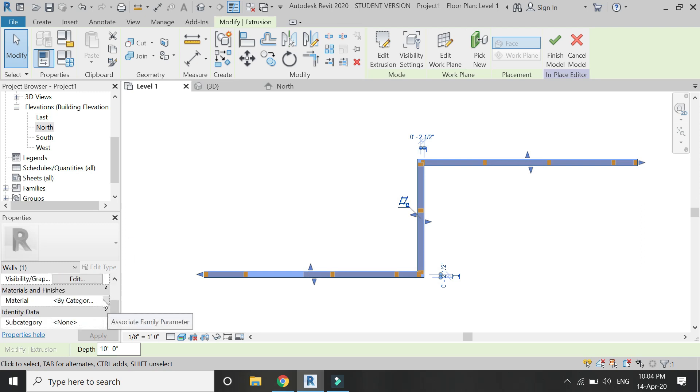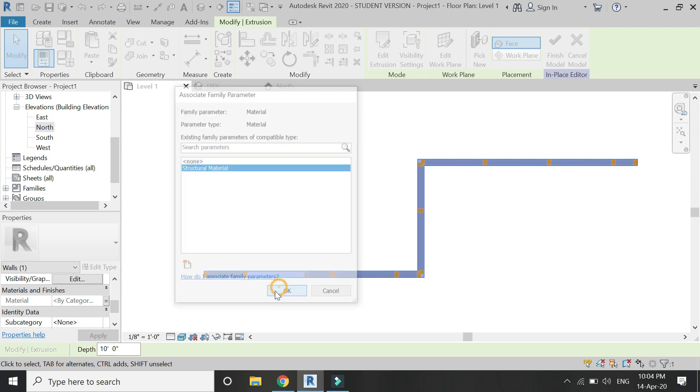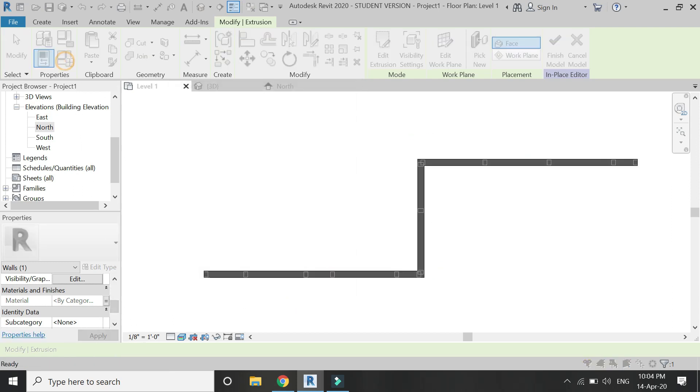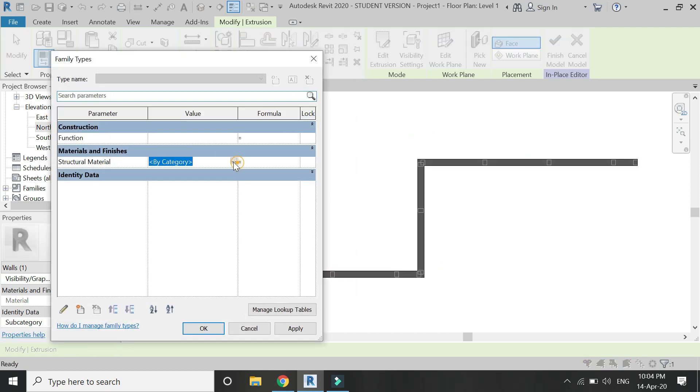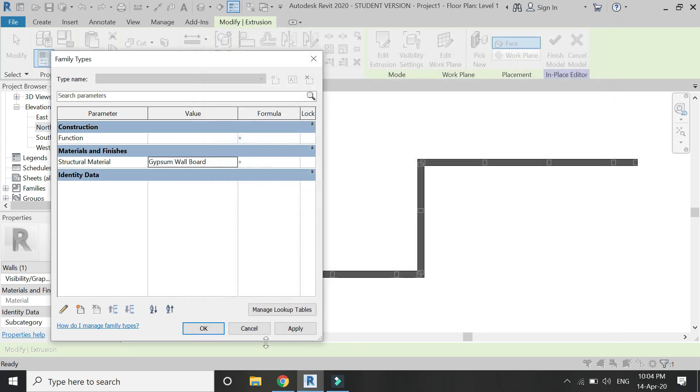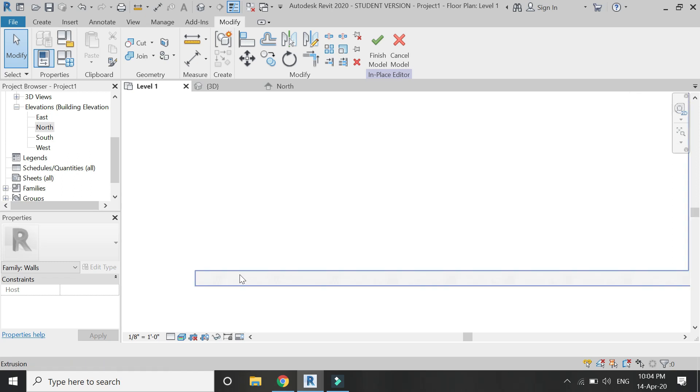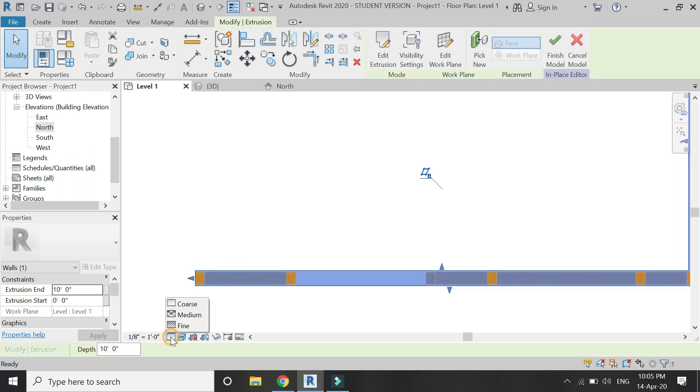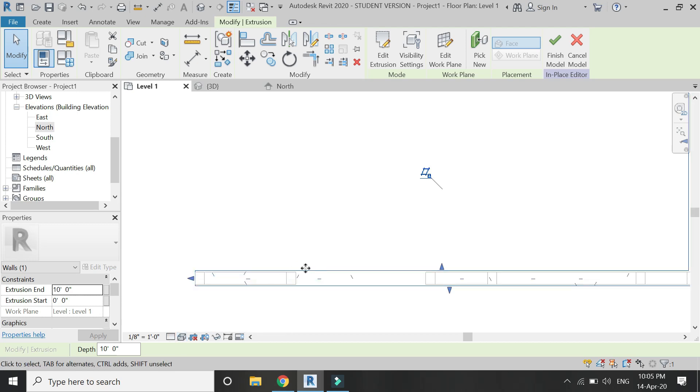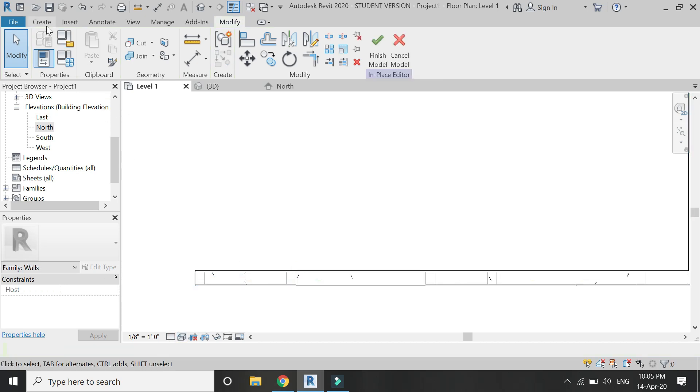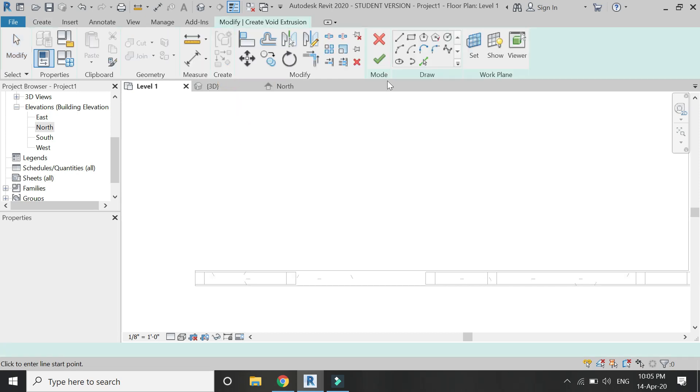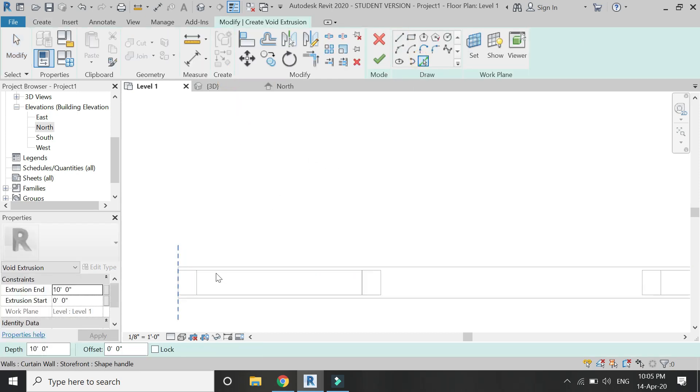Apply the material of wallboard to this extrusion of 10 feet. Now I want to keep these walls empty from the middle. For that, select void extrusion and draw the profile for the void extrusion as shown.